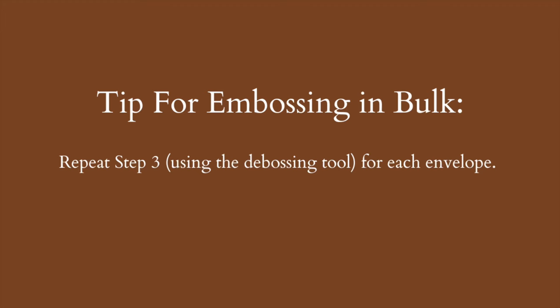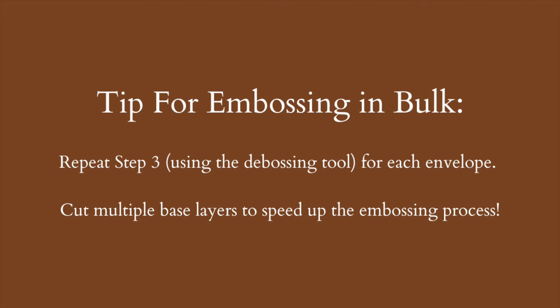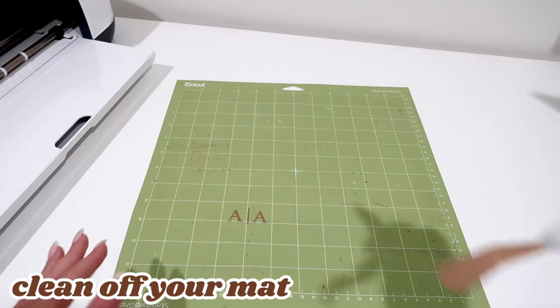Now, if you wanted to make wedding invitations or emboss in bulk, from here, all you'd have to do is repeat the last step just using the debossing tip. If you have room, you actually could have cut two base layers, so you could then emboss two envelopes at once. It will make the process much quicker, especially if you have 100 plus invites to send out.